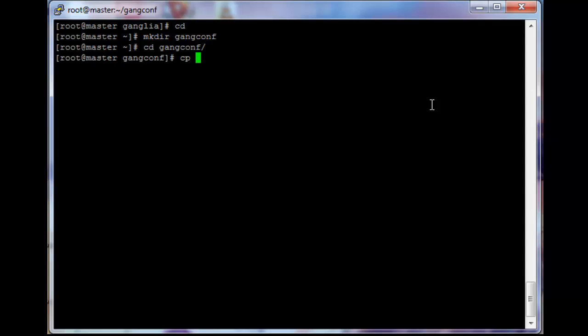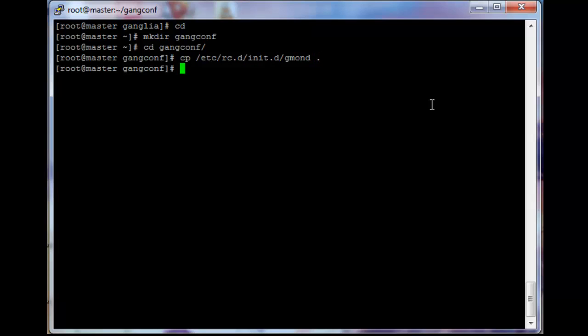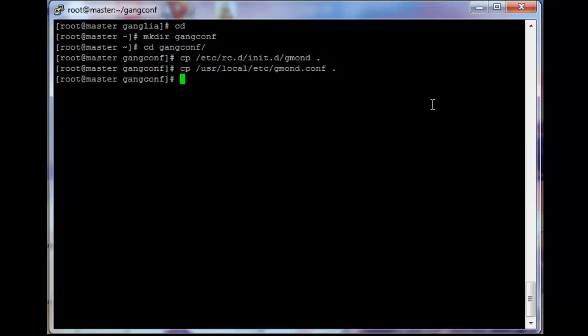We will cp /etc/rc.d/init.d/gmond into this current folder and cp /usr/local/etc/gmond.conf into the current folder. Okay, that should be all we need to do here.